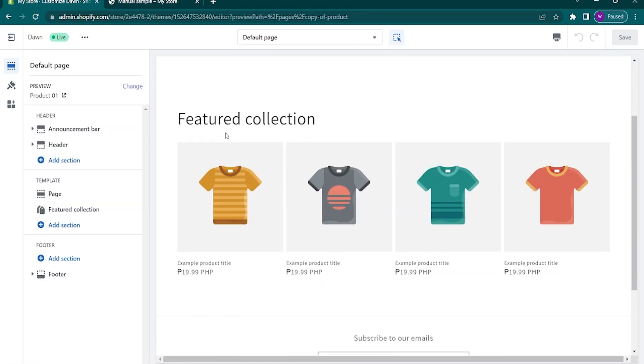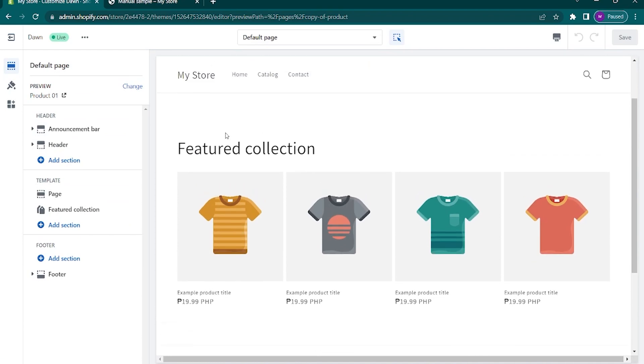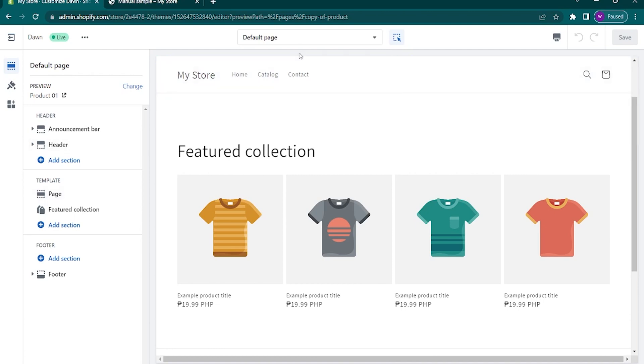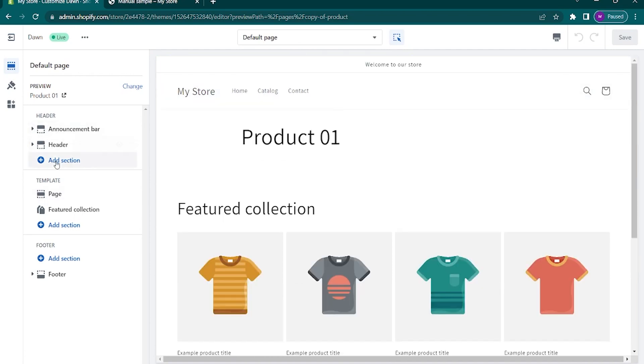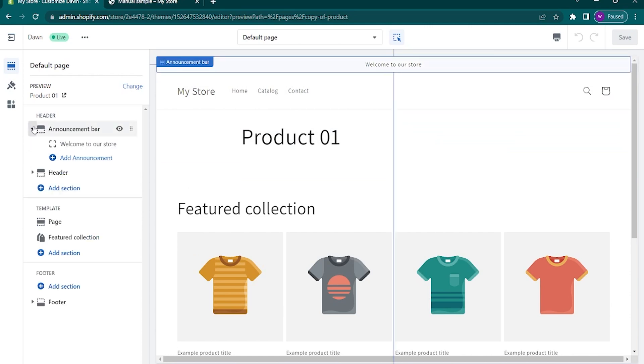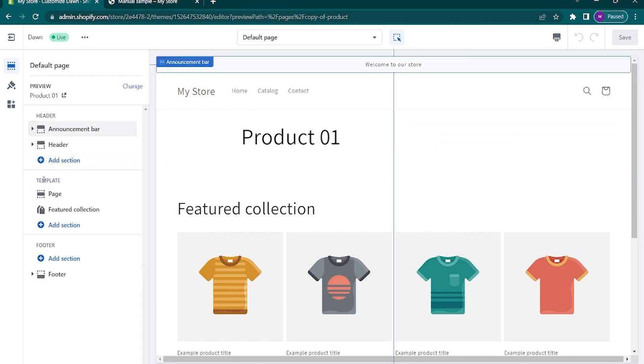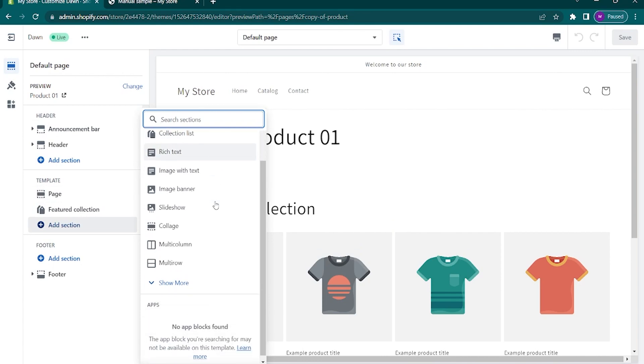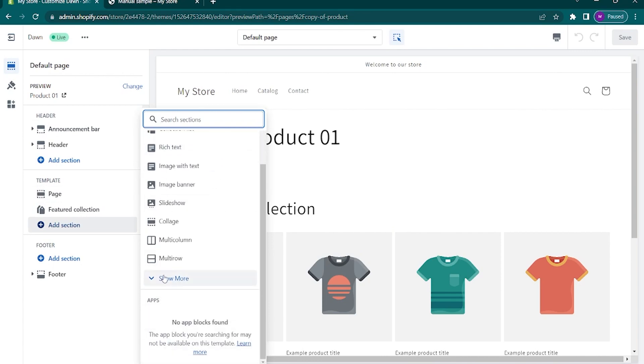From here, you can see the last page that we did. If you remember, we added a feature. If you wish to customize this more and add new features, just explore it on the panel on the left side. You can add whatever you want. You can add images, banners, slideshows, and the like.